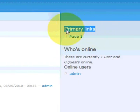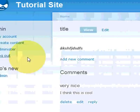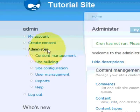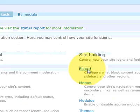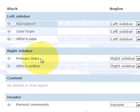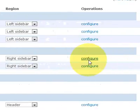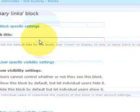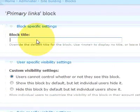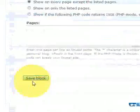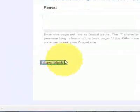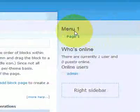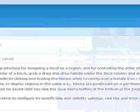You would probably want to change this text. Let me quickly show you how. Go to administer. Blocks. Then you look for the primary links. Click on configure. Then you can change the block title. Menu one. And then you click on save block. That will change it to menu one.